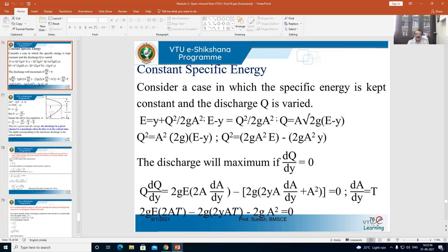I want the value of q, therefore q is equal to A into root of 2g into (E minus y). Squaring both sides, you are going to get q squared divided by 2g into (E minus y). Expand this on the RHS side, you are going to get q squared is equal to 2g A squared E minus 2g A squared y. At this point we make an assumption: discharge will be maximum if dq/dy is equal to 0.